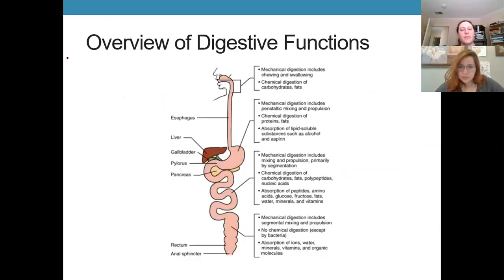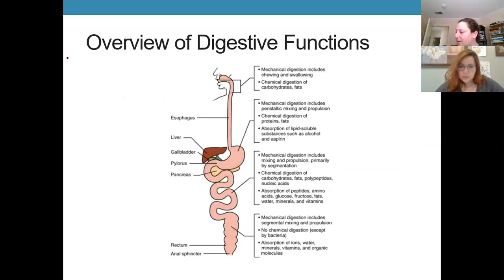We have a nice overview slide on all of that and now we're moving on to metabolism.